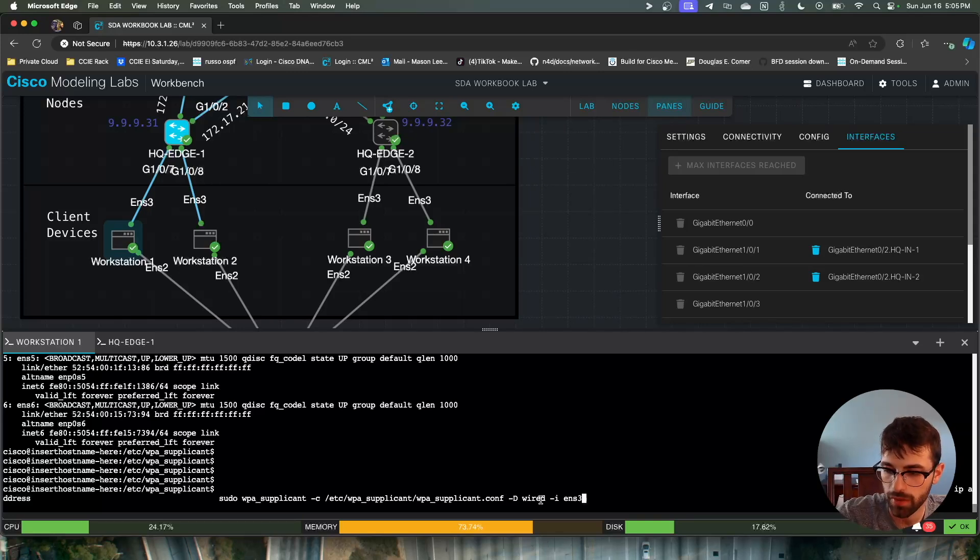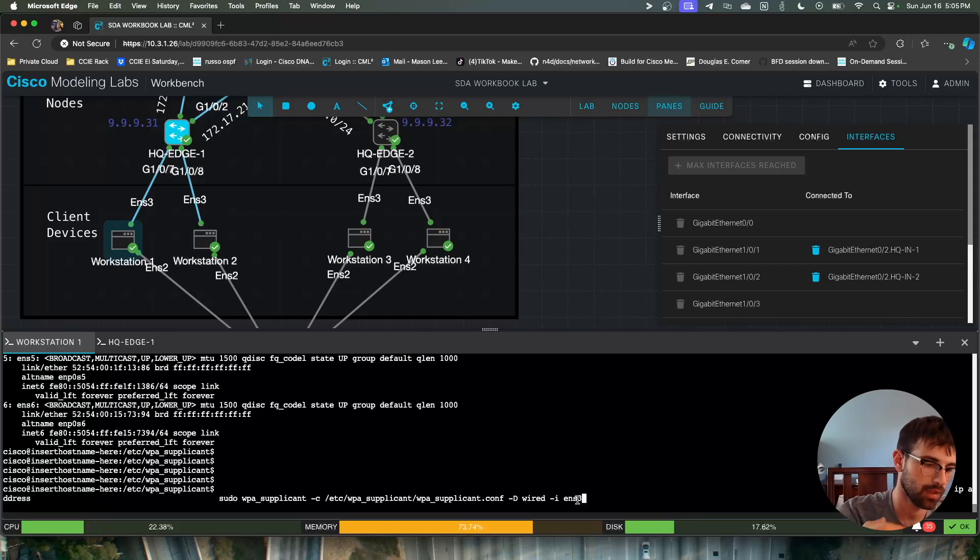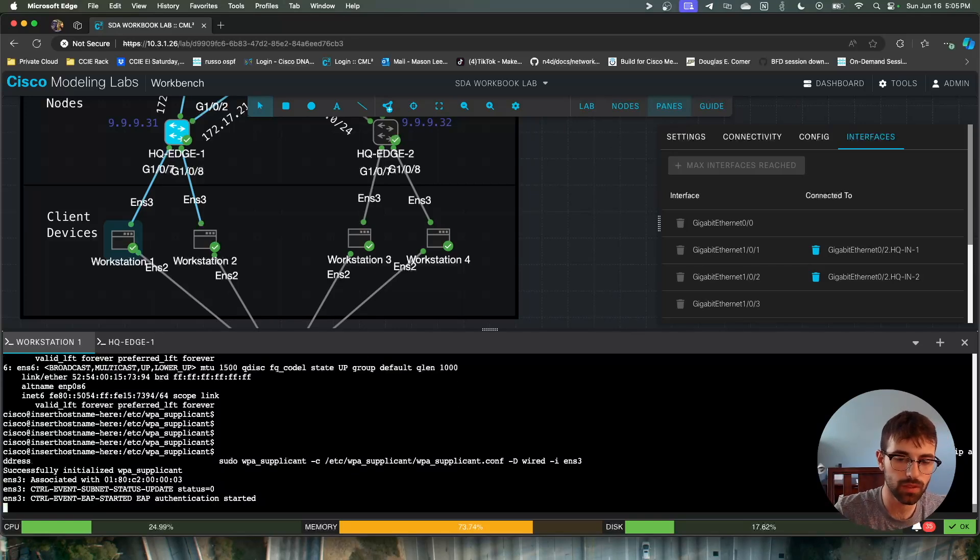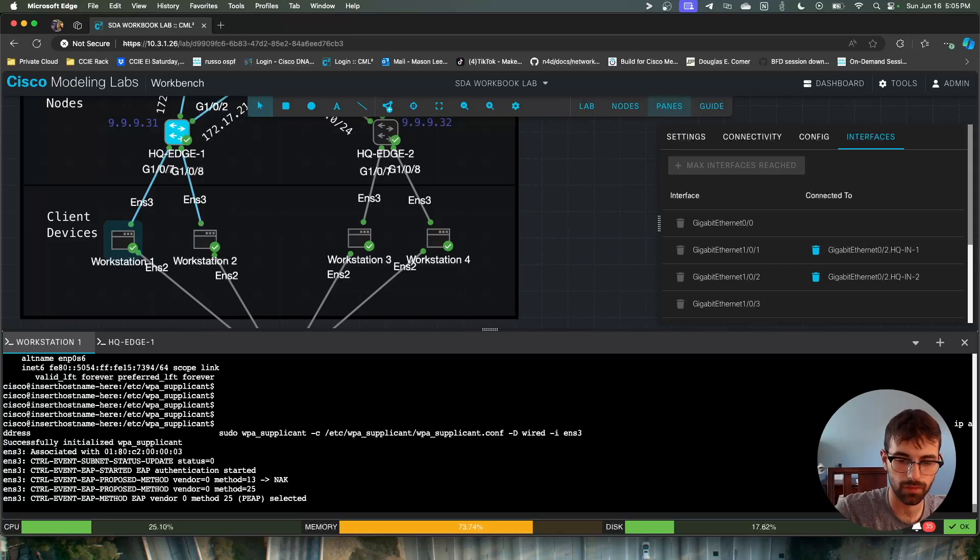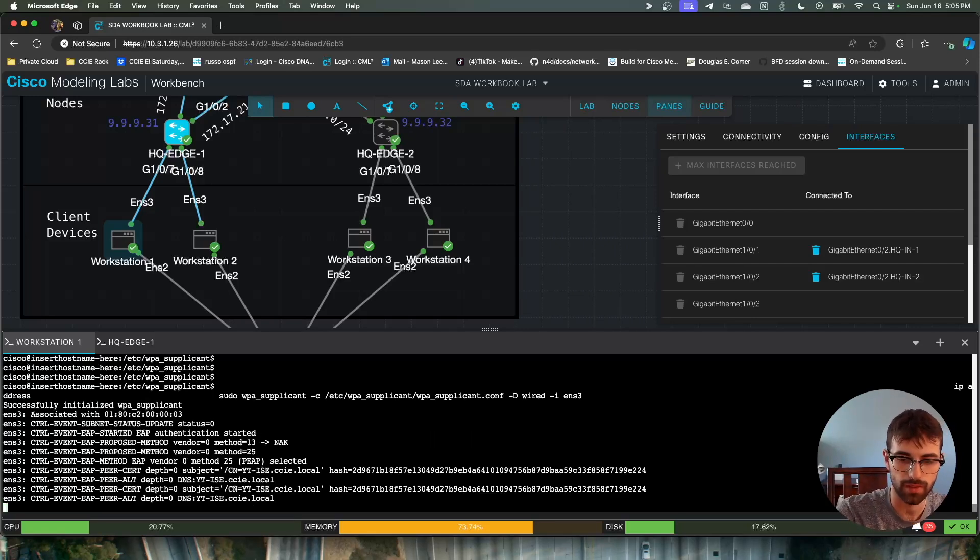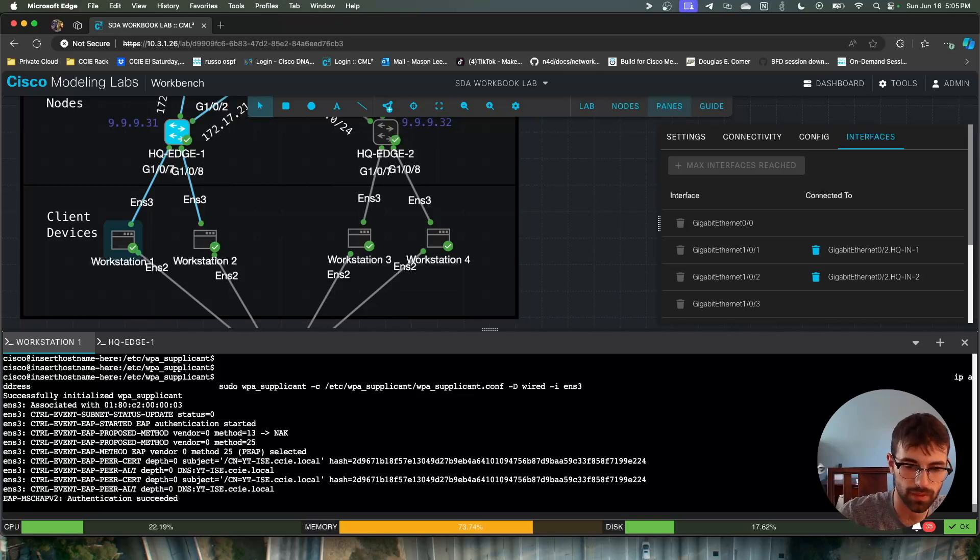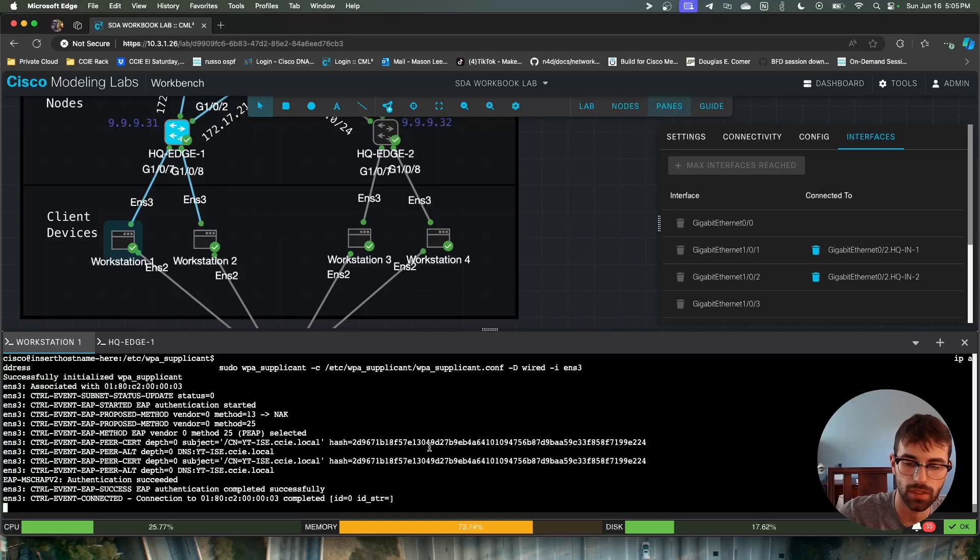Once we start this, this is why I really like this over Windows. You can really see how verbose this is and how it's telling you everything it's doing. Here we can see the name of our NAC server, YT-ICE, because it's pulling it out of the certificate. And you can see that authentication completed successfully.